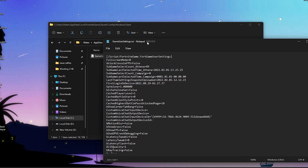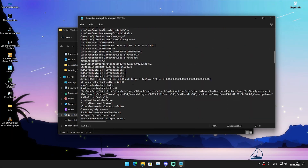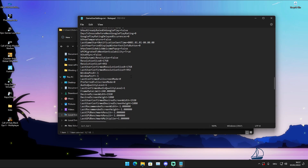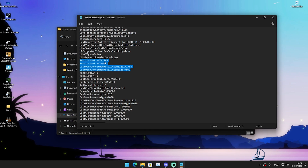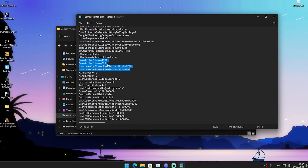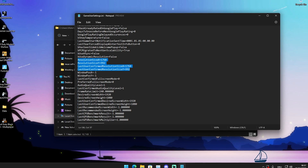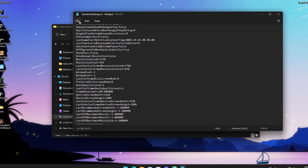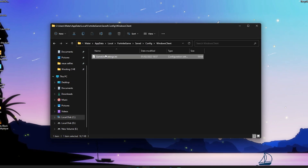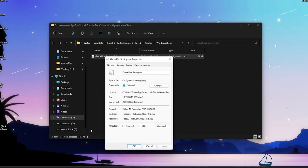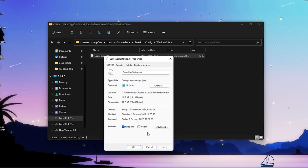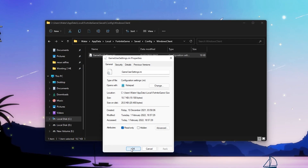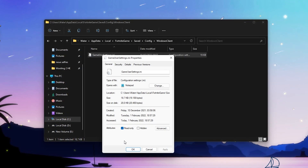Open up the GameUserSettings file and scroll down until you find ResolutionSizeX and ResolutionSizeY. Set ResolutionSizeX to 1768 and ResolutionSizeY to 992. Do the same for LastUserConfirmedResolutionSizeX and LastUserConfirmedResolutionSizeY. Once done, save the file and close it. Go back into Properties and check Read Only under Attributes, so you don't accidentally change it when swapping other Fortnite settings like colorblind options.